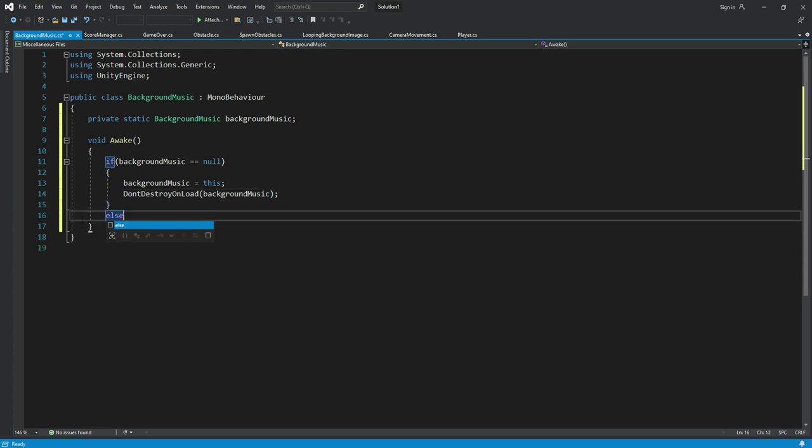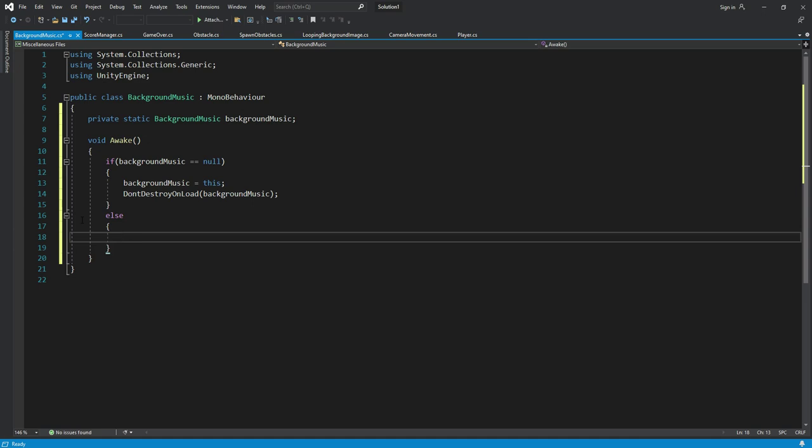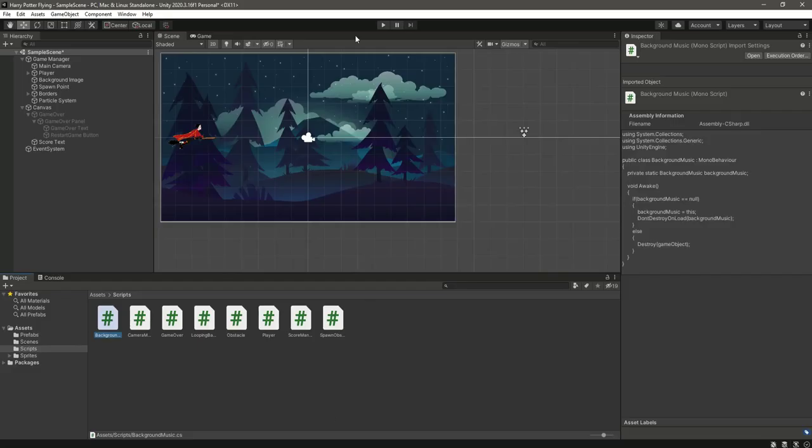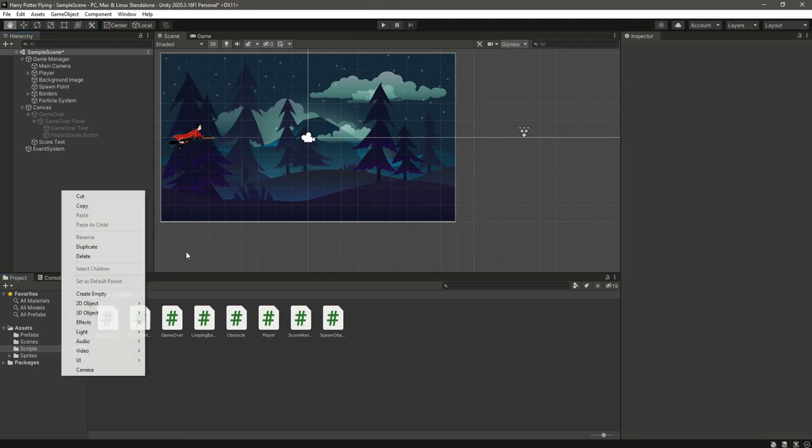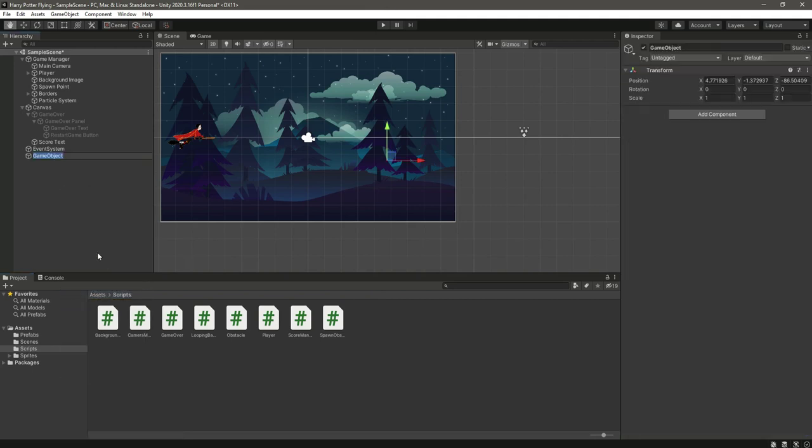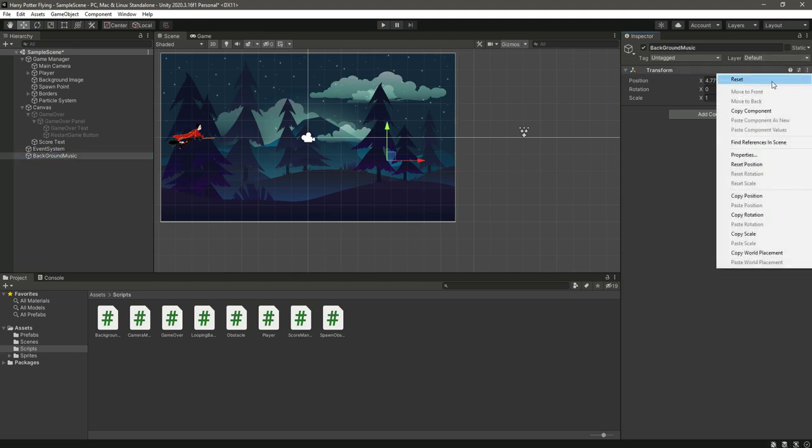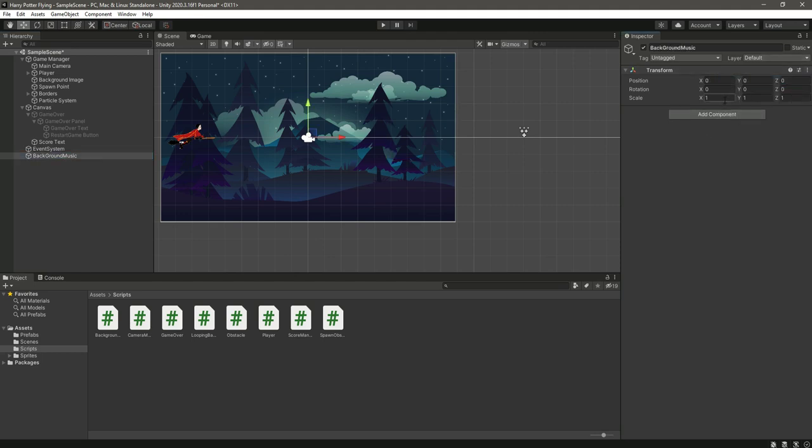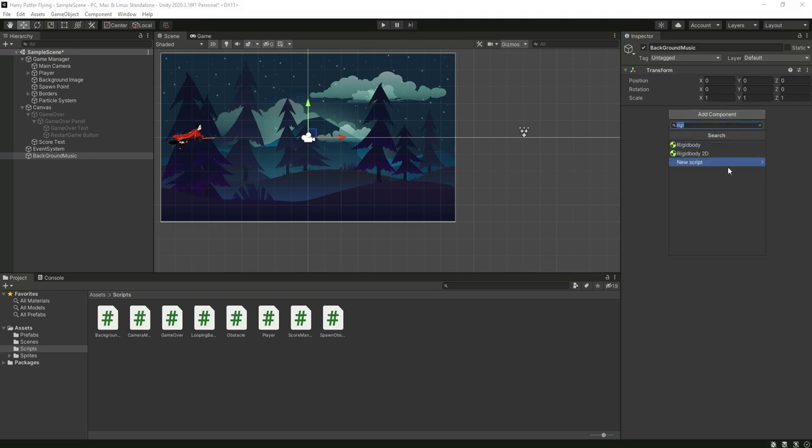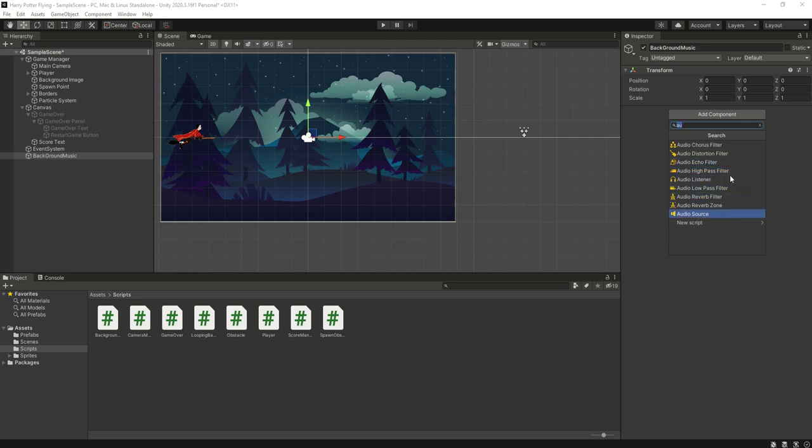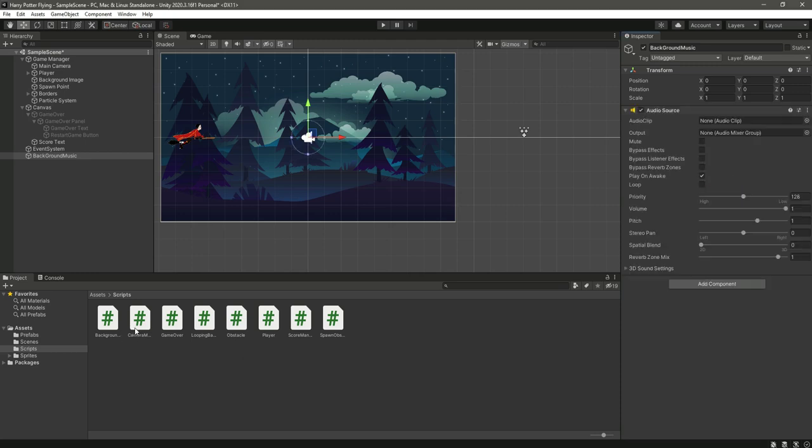Now save it and get back to Unity. Right here we will create an empty game object by the name of background music and let's just reset its transform component. And let's add a component, the audio source component, and let's just add our background music to it.